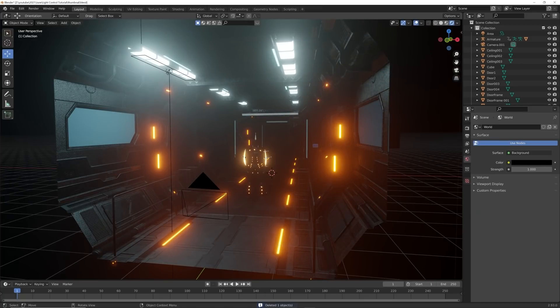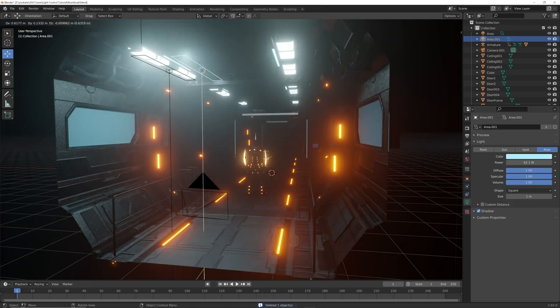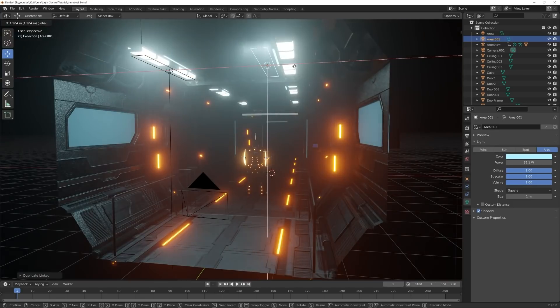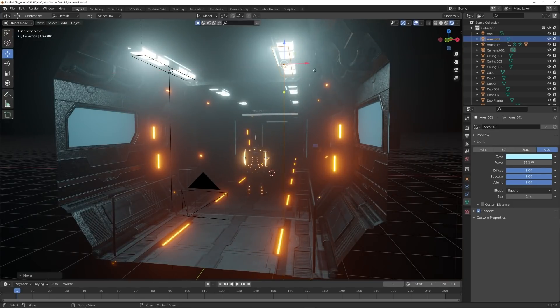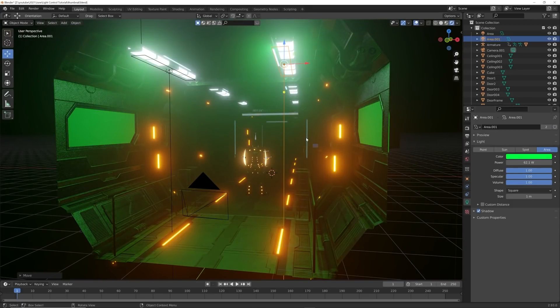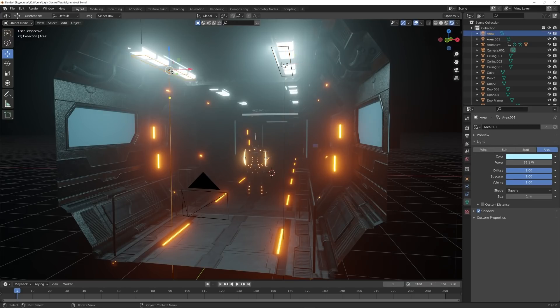So the opposite way to do it is to hit Alt+D. If you bring it over here and then I change the color, boom, they both react the same. What Alt+D does is create an instance of that light.